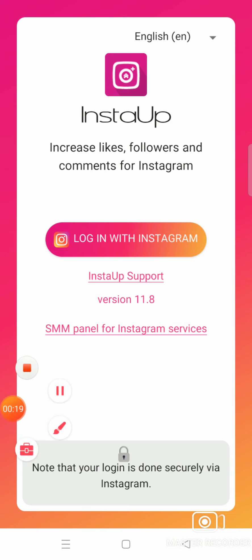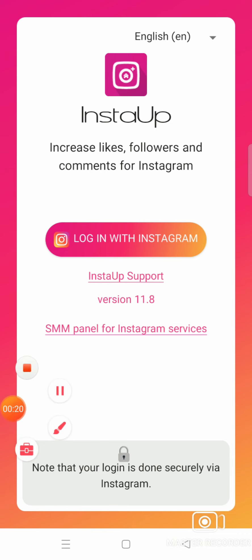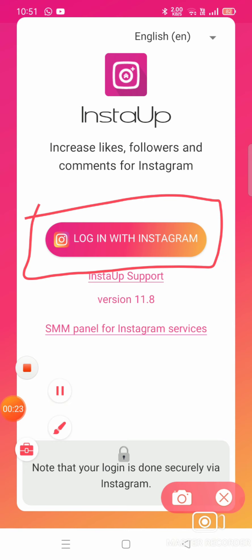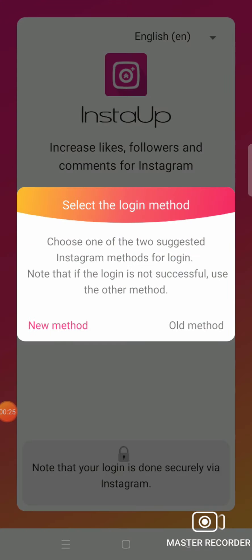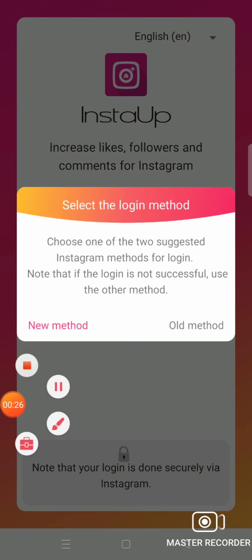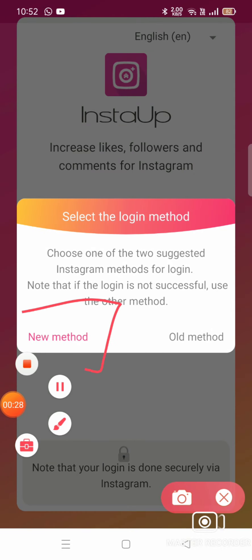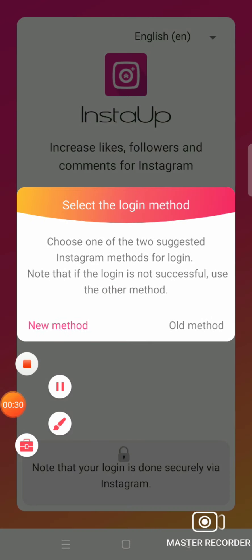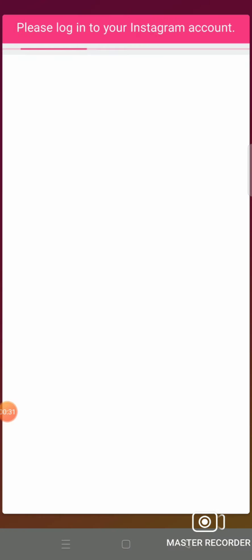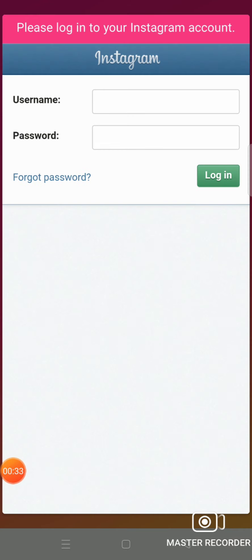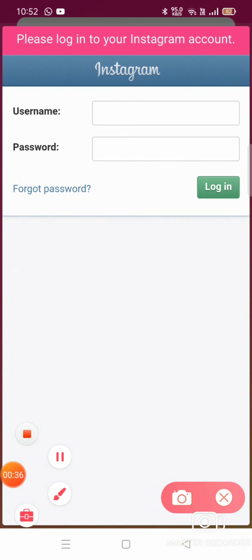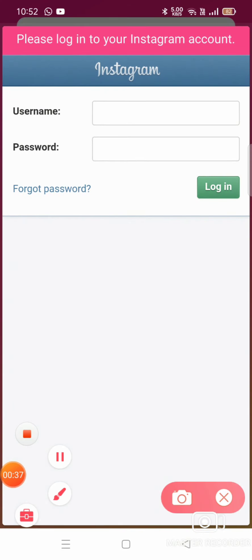Click on 'Login with Instagram' — click on that, friends. Now you can see the new method. Now you can enter your fake ID, or you can use your original ID.